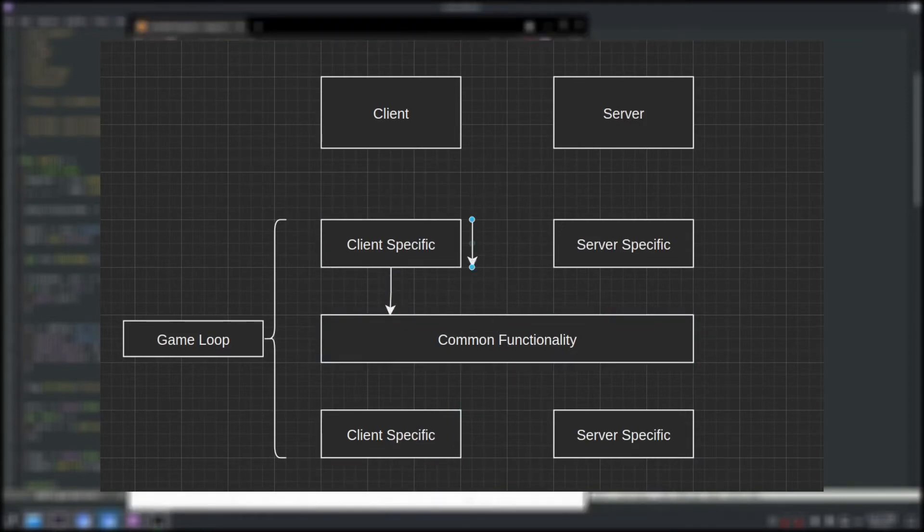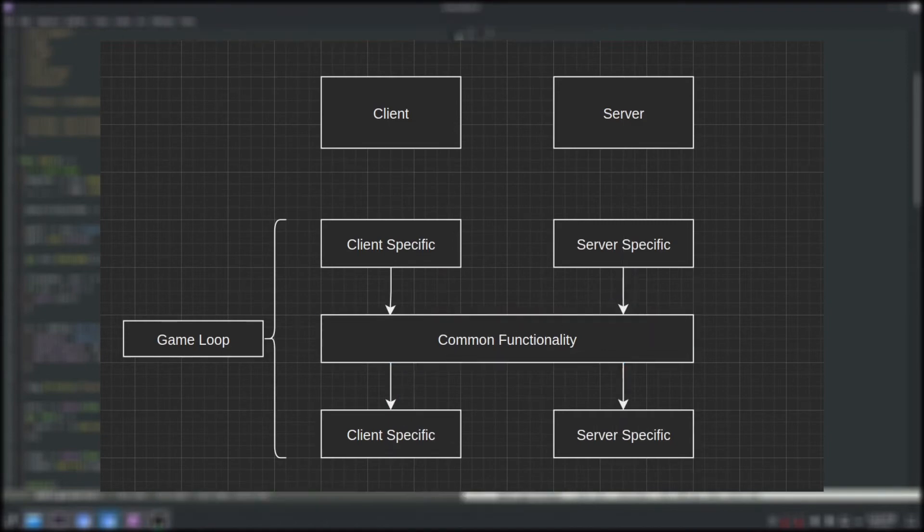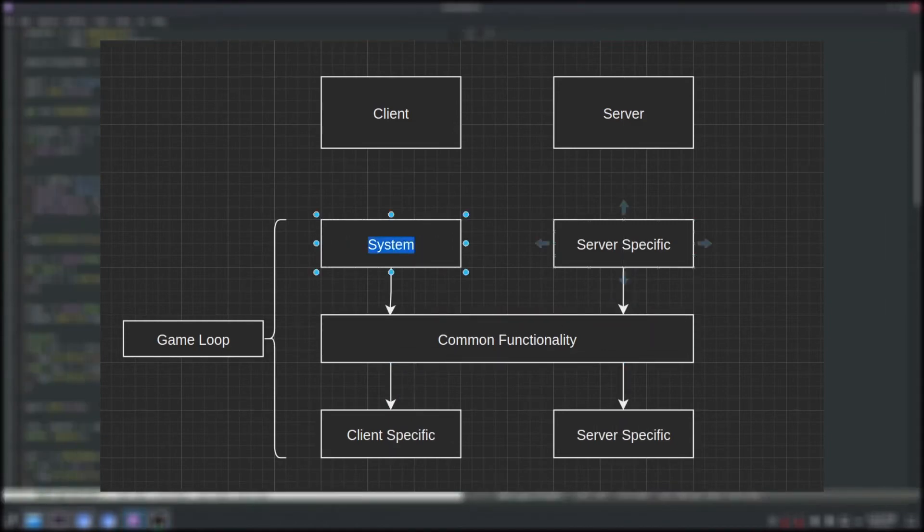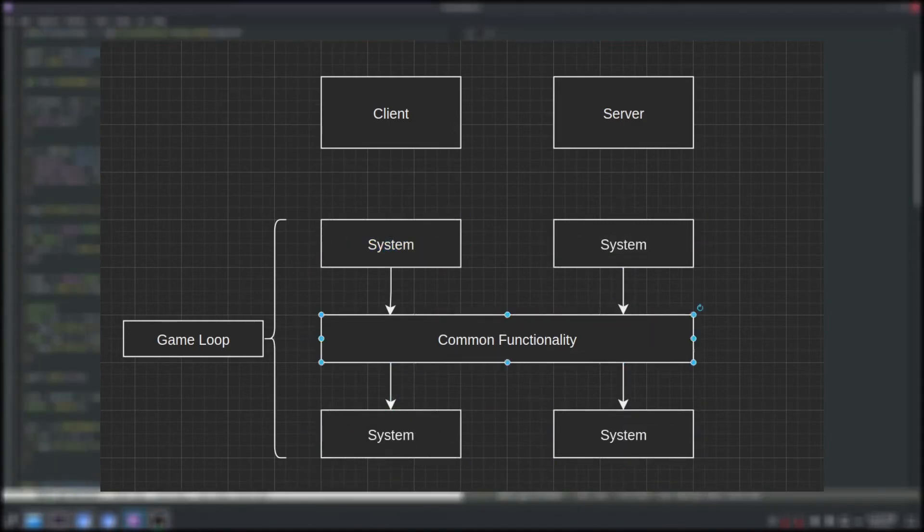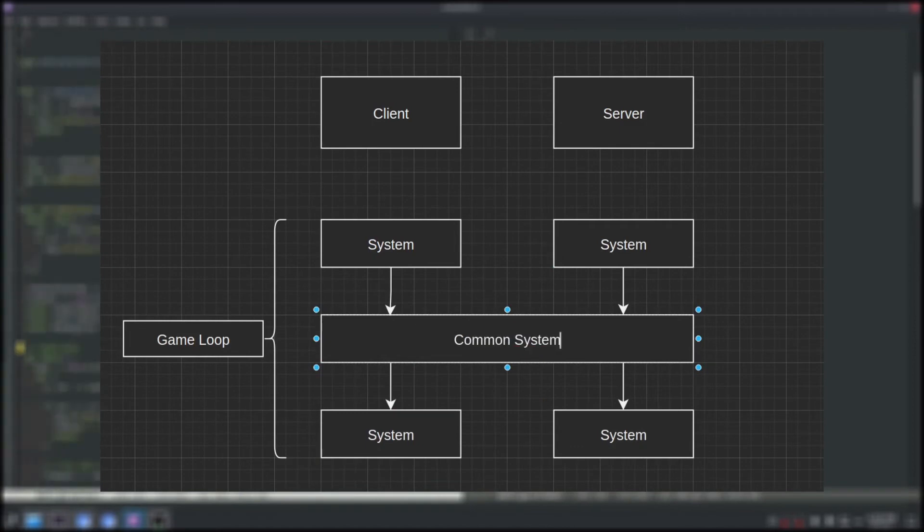Finally, in our ECS package we built a new system struct which represents a unit of work to perform in the game. This way we can easily and dynamically create different arrays of systems for our client and server binaries.